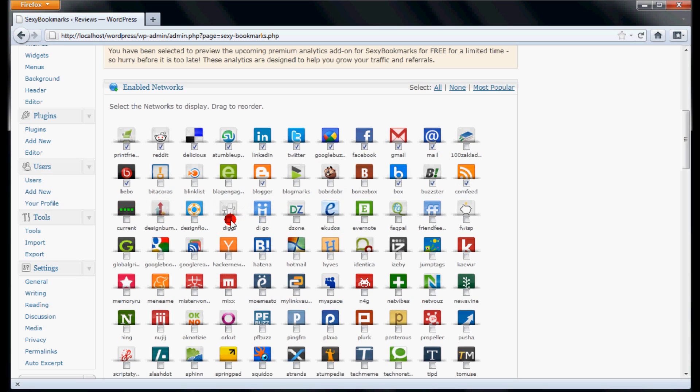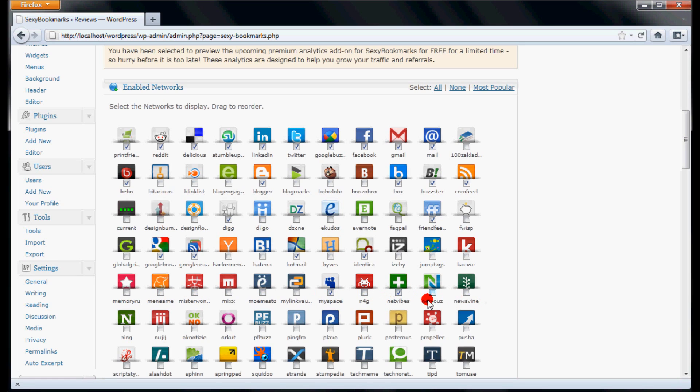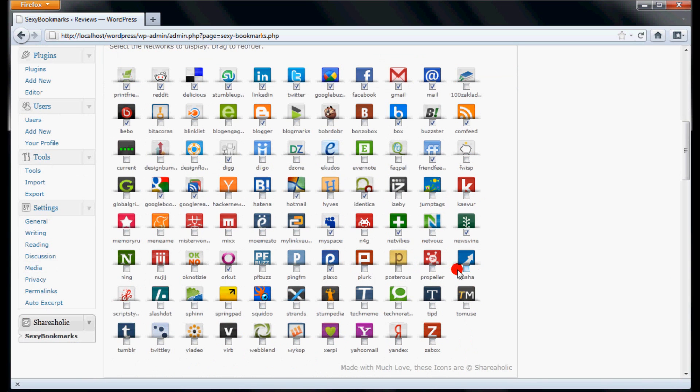For example, we are selecting Bebo, Blogger, Buster, Comfeed (Comments Feed), Digg, FriendFeed, Google Bookmark, Google Reader, Hotmail, Identi.ca, MySpace, Netvibes, Newsvine, Orkut, Plaxo, Posterous, Sphinn, Squidoo, Technorati, Tumblr, Vibe, Yahoo Mail, Yandex, and Xerbox.